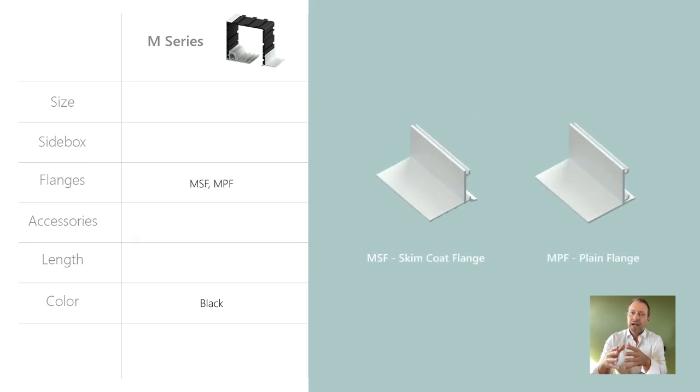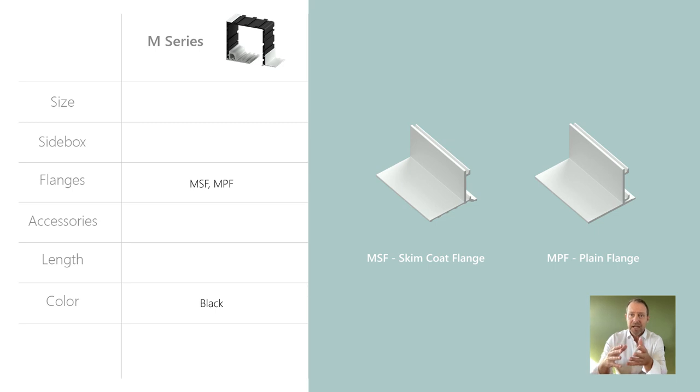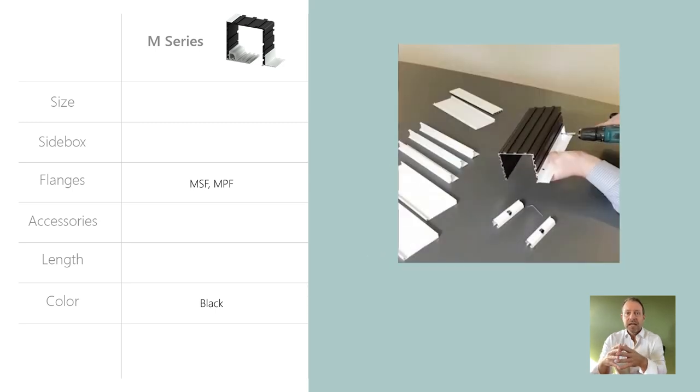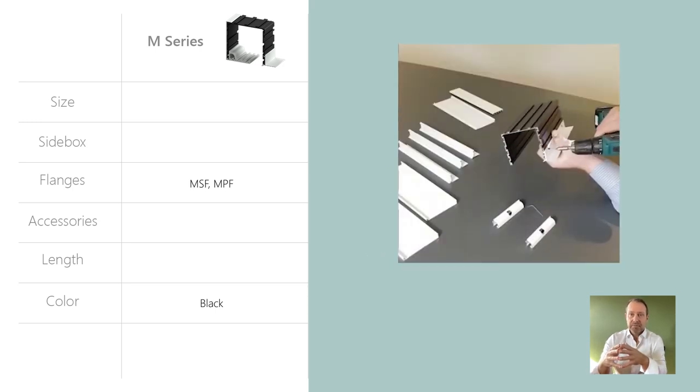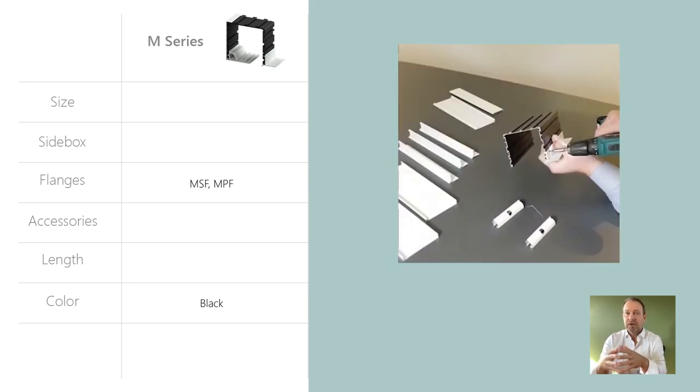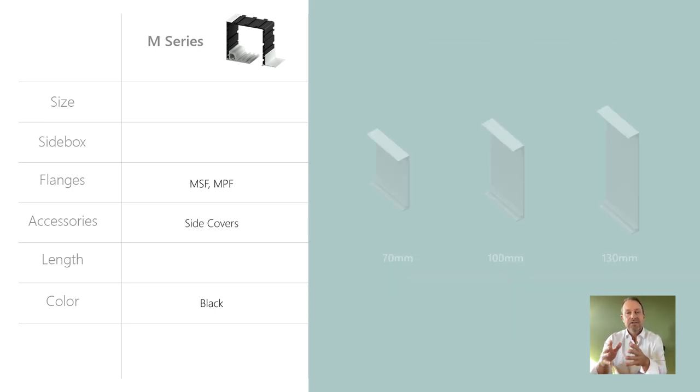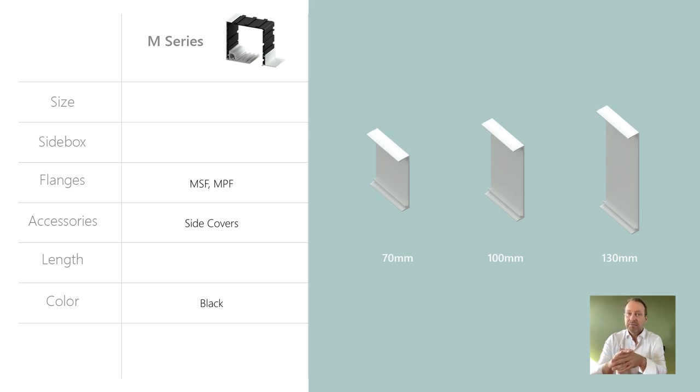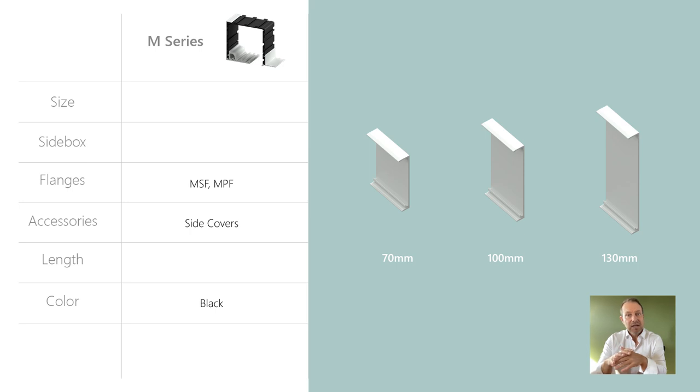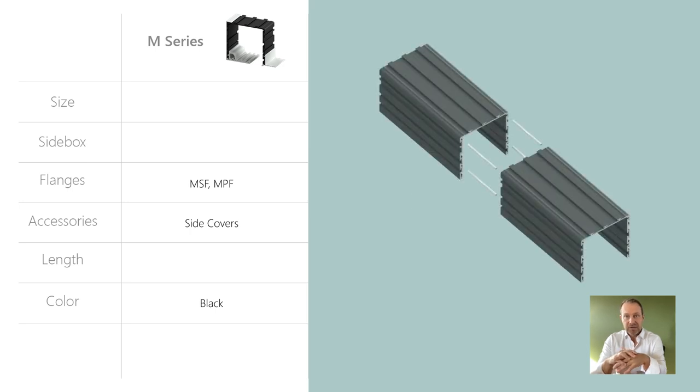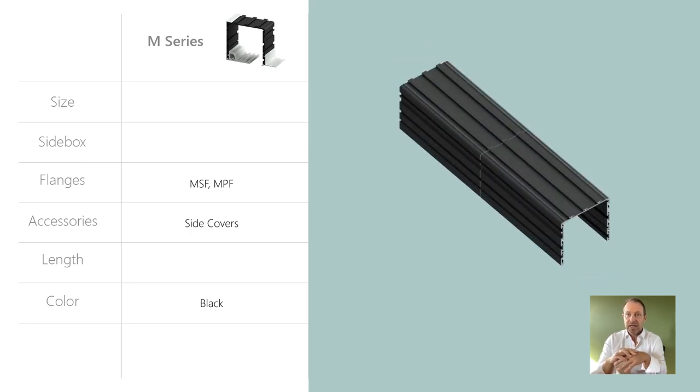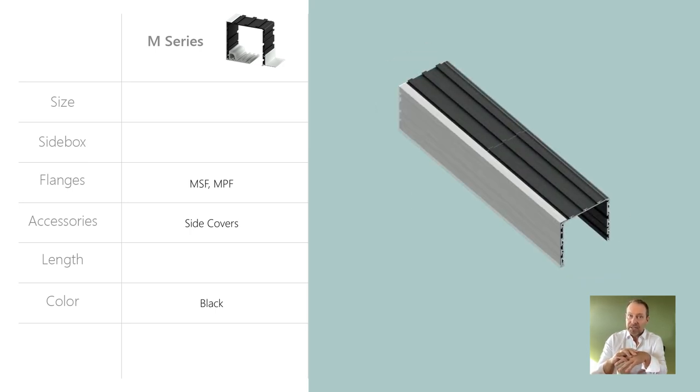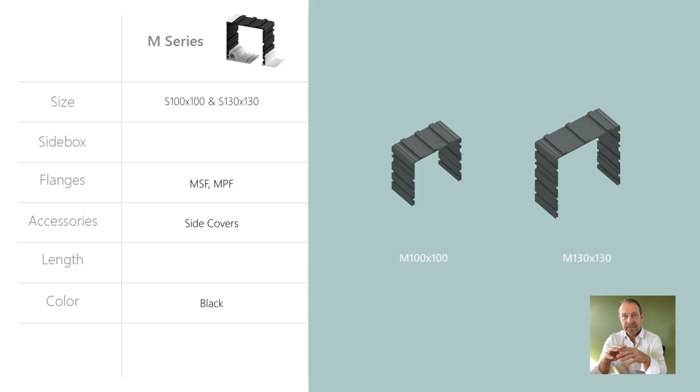Front profiles such as a skim coat corner and a plain flange corner can be fixed to this box using small grub screws. Alternatively, side covers can be used for exposed boxes. These side covers can also be used to align two boxes and hide the joining connection.